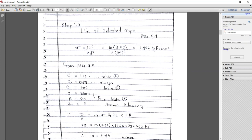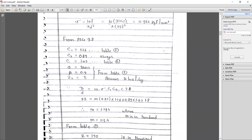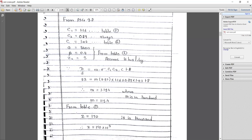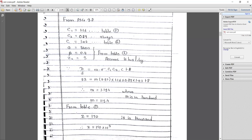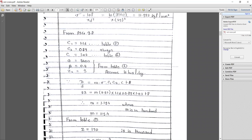Putting all values of F and diameter d into the equation, we calculate the induced stress as 11.922 kgf/mm². This induced stress will be used in the rope life equation.